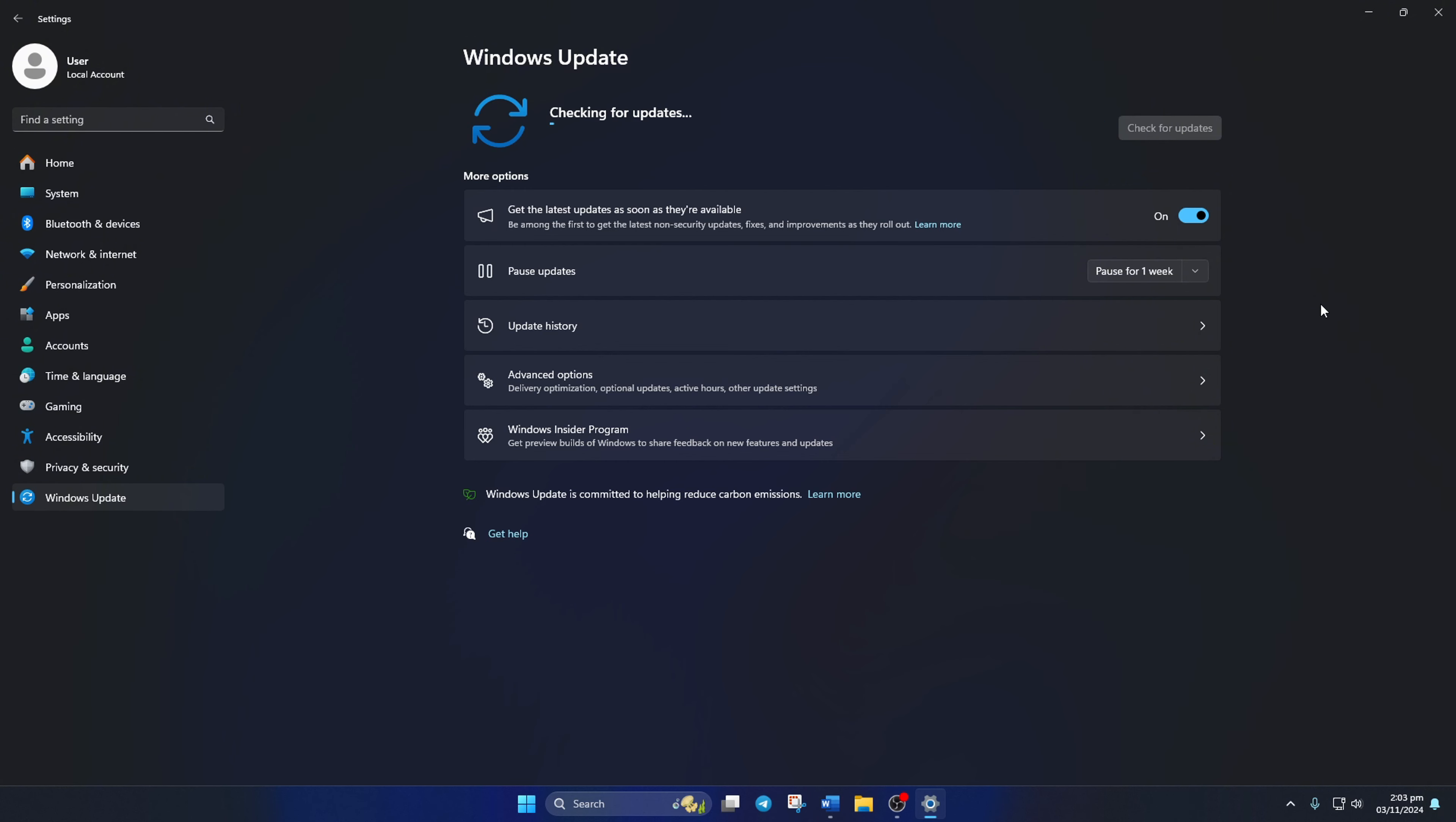Windows will update any outdated driver, including your microphone driver. However, if there are no updates found, you have to use the Device Manager.